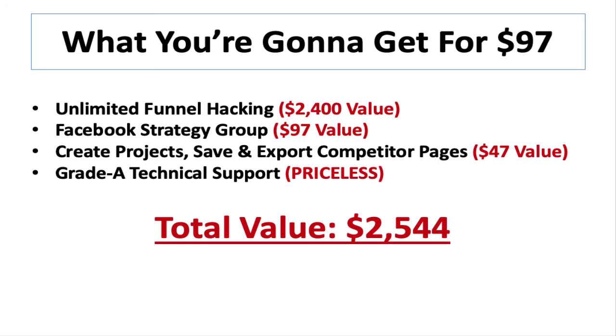You're going to get plugged into a Facebook strategy group where we're all sharing the latest cutting edge strategies and methods that make this process easier. And that's valued at $97. And right off the bat, you'll have the ability to save and export your competitors' pages and even create individual projects so that you can keep everything nice and organized and always come back to it at a later time. That's valued at $47.